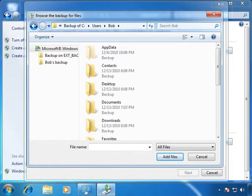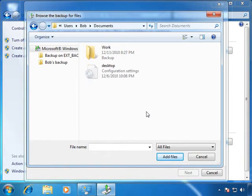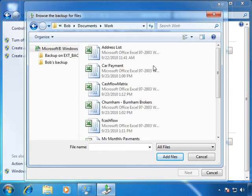Double click Bob and open the Documents folder. In Documents you'll see Work and all of the files.